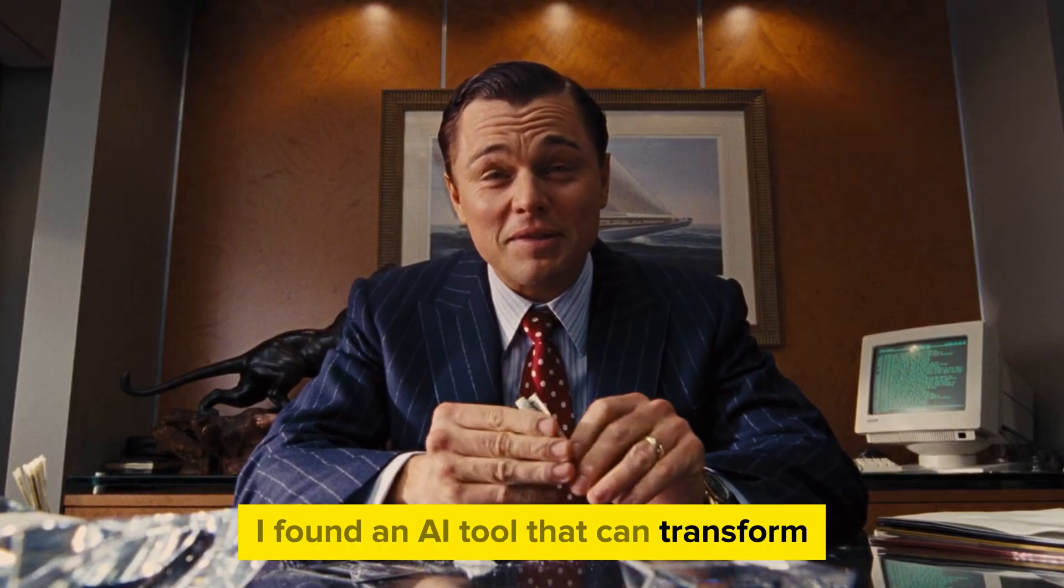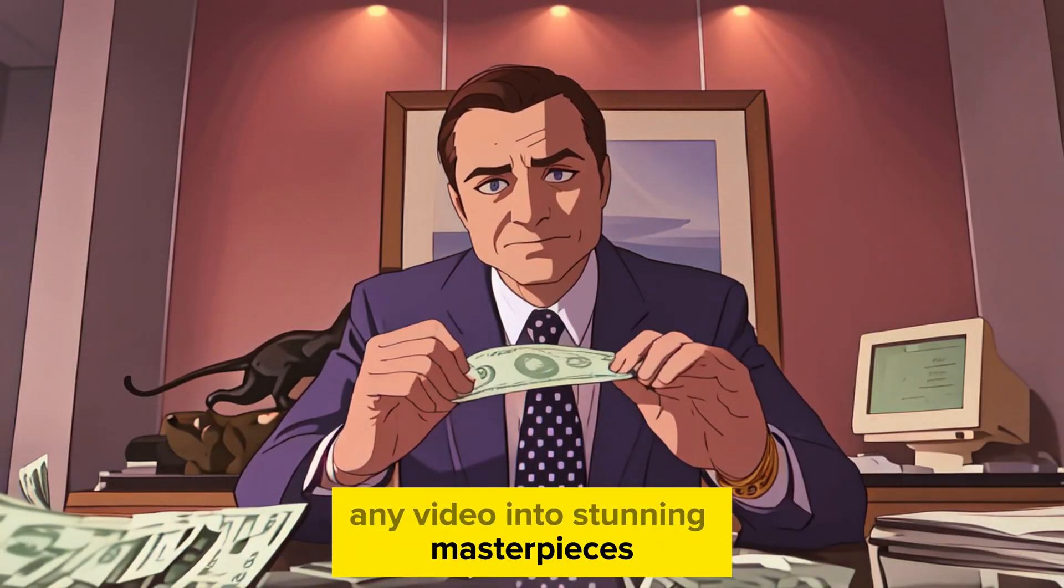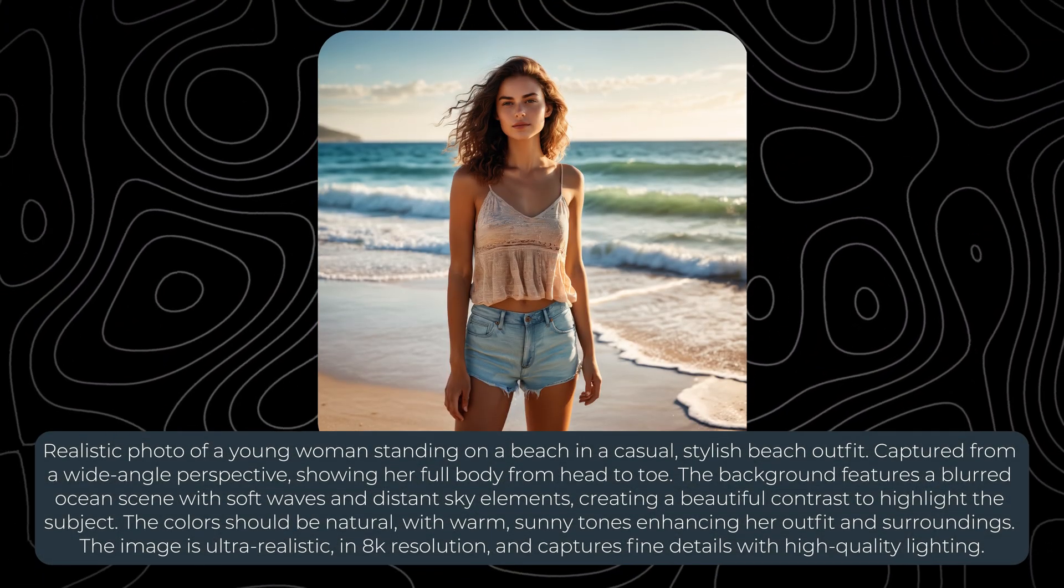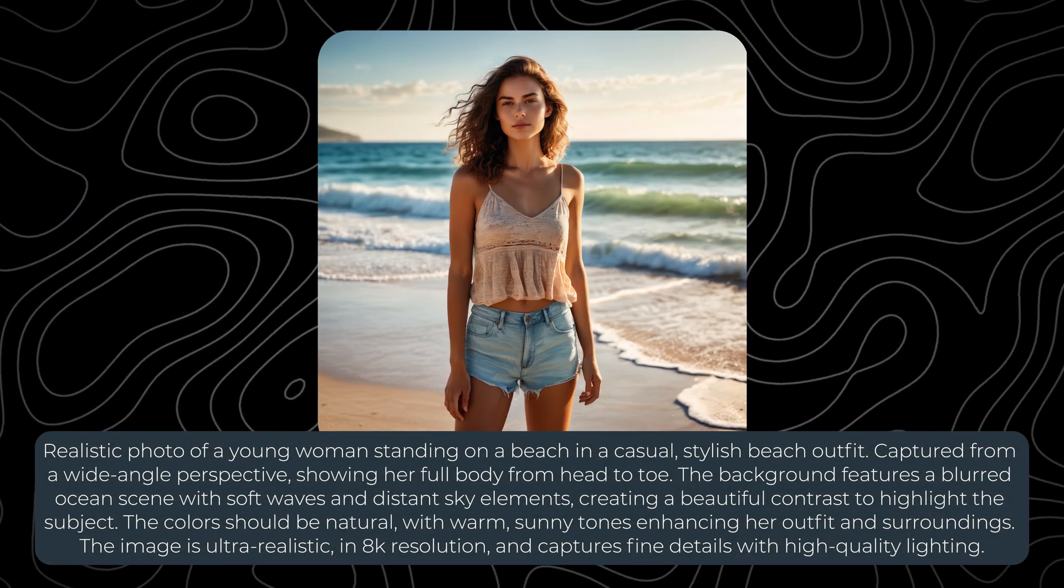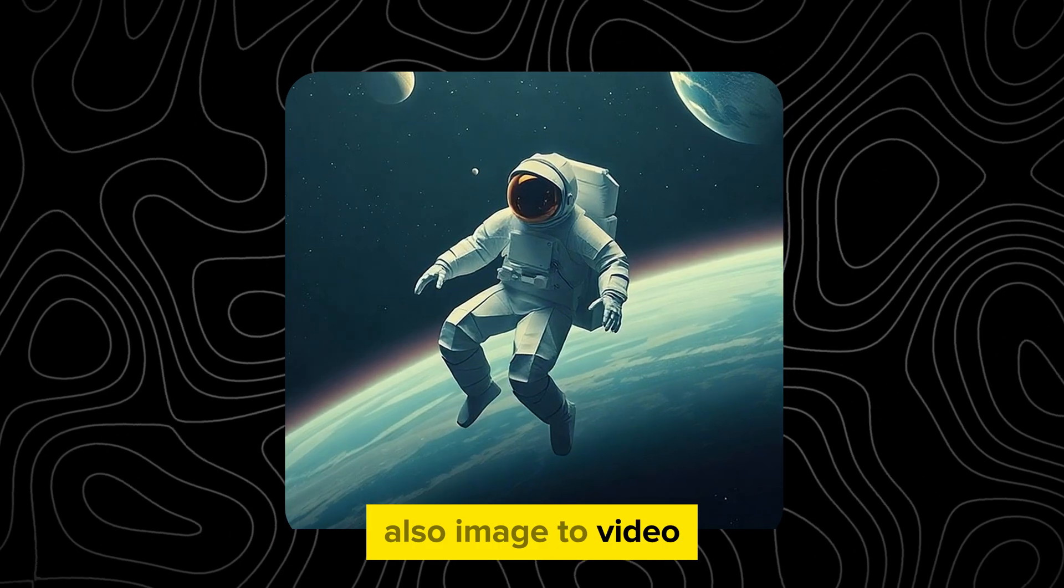I found an AI tool that can transform any video into stunning masterpieces with a few clicks. That's true. You've probably heard of text to image, also image to video.